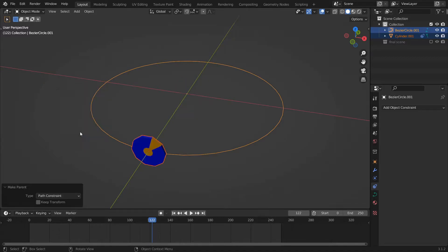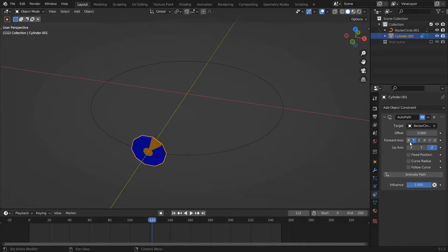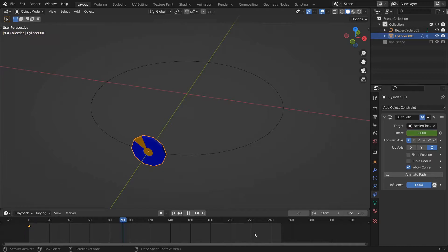Select the wheel in Path Constraint, change Forward Axis from Y to X, and turn on Follow Curve. Let's key the offset at frame zero with a value of zero, and key it at frame 250 with a value of 100. This will allow the wheel to move along the path.